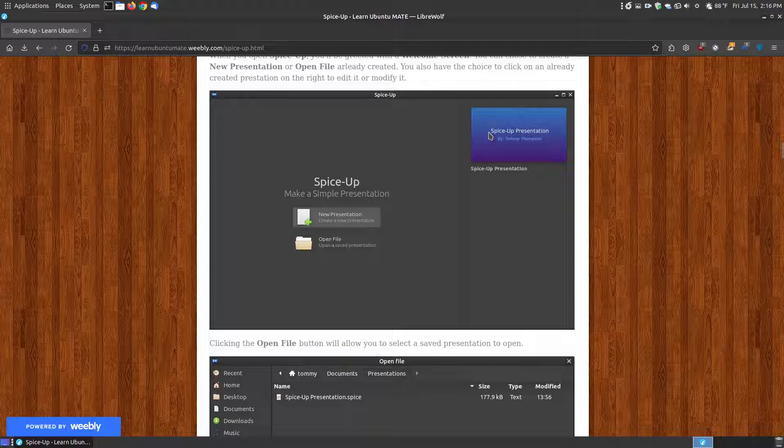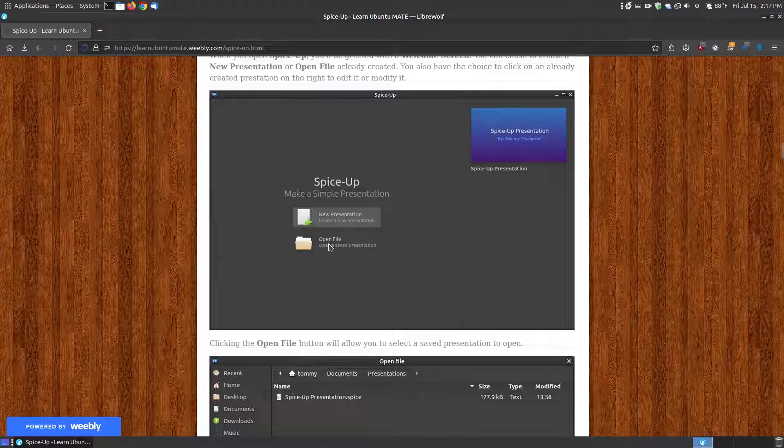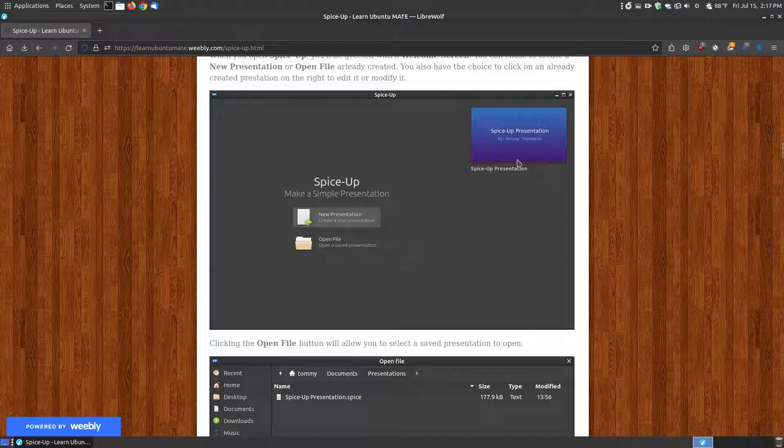Now, once you've created presentations, the last view will display on the right-hand side. Once you've created many presentations, you'll probably have to click the open file if you want to go to one that's not displayed on here. And you click the open file, choose your presentation, and open it up to edit or view it or do whatever.